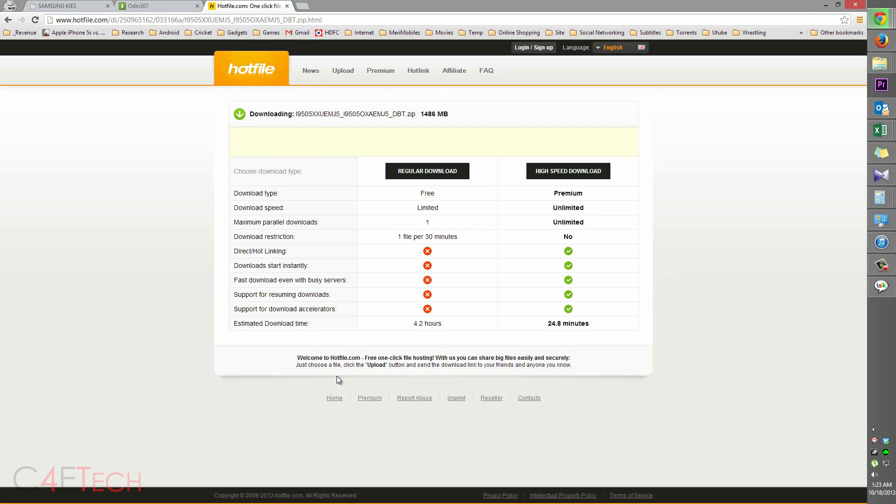Link 3 will take you to this page. This is the firmware file, it's about 1.5 gigs. Download it and save it as well.